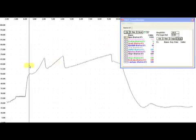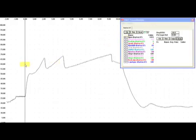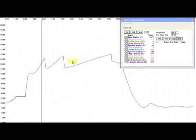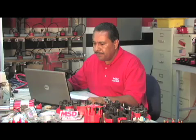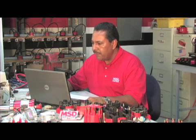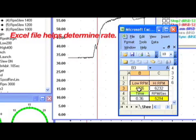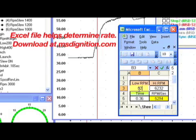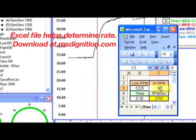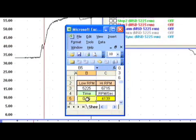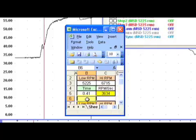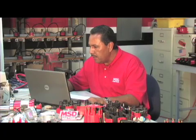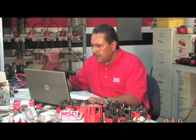enter that number, which is 5225 in your low RPM. Choose another point, 6715 in your time is 0.41 seconds. Your rate of acceleration in low gear is 6334.